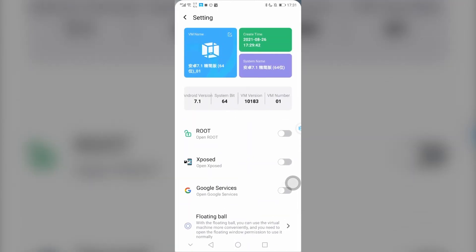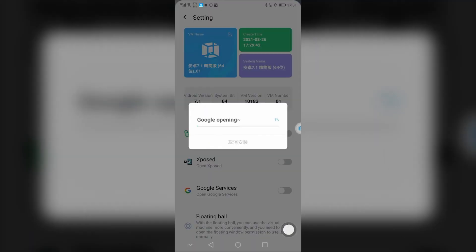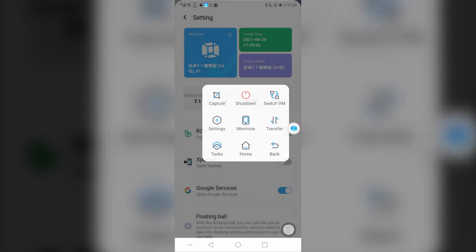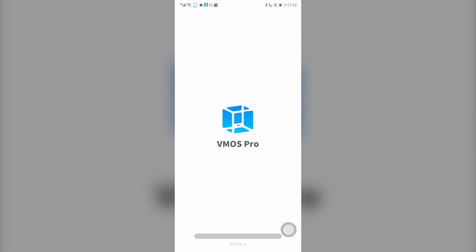After the installment of ROM, click the setting, open the Google services, then restart the virtual machine. You can see the Play Store appear on your screen. So now you can enjoy the Google services in your Huawei mobile phone. It is very easy, right?